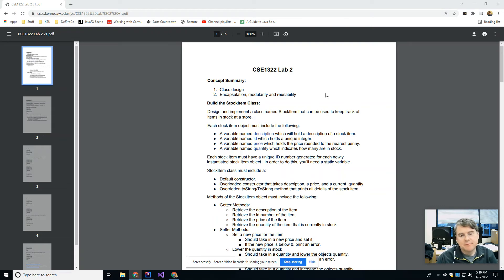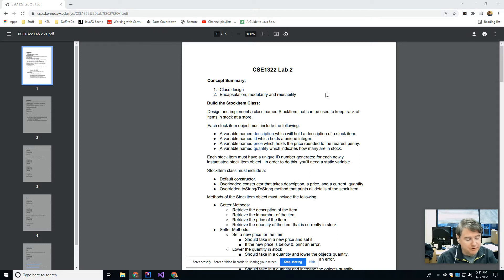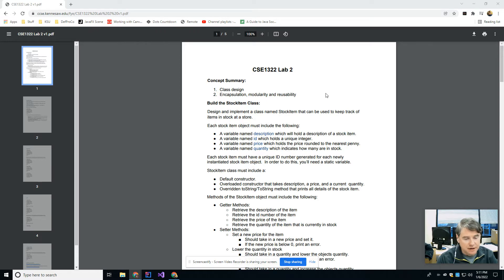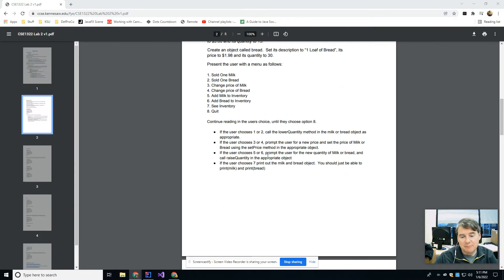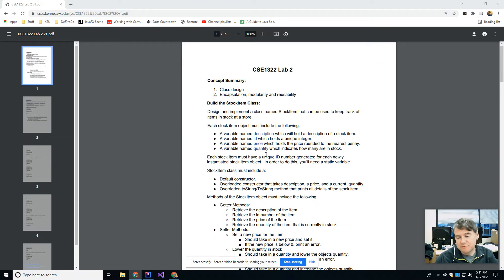Hey folks and welcome back. This is lab number two and today we are going to talk about creating objects. We're going to talk about defining classes, variables, the static keyword, overloading constructors, having default constructors, and also overwriting toString methods. All of this is going to be used in lab number two. I'm going to do a quick example similar to lab two, but you're going to have to take it and modify it to work for you.